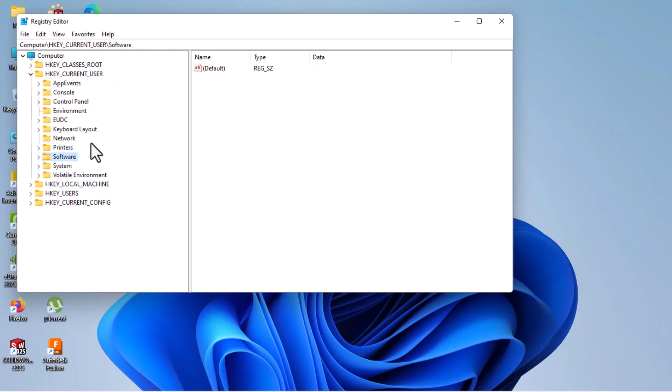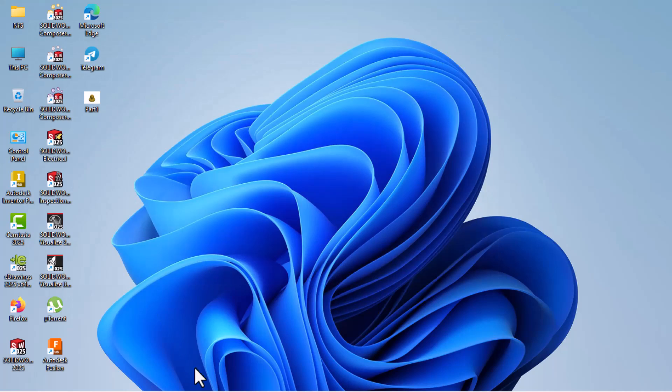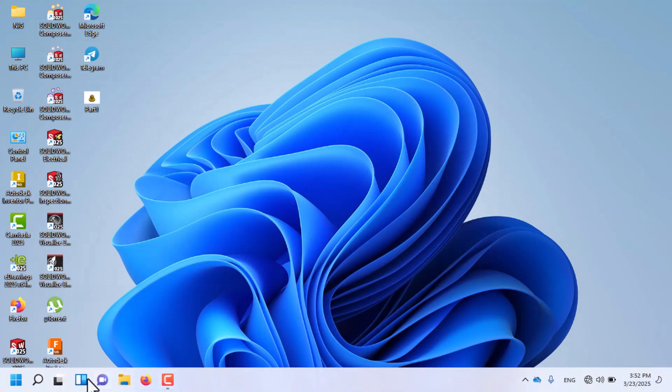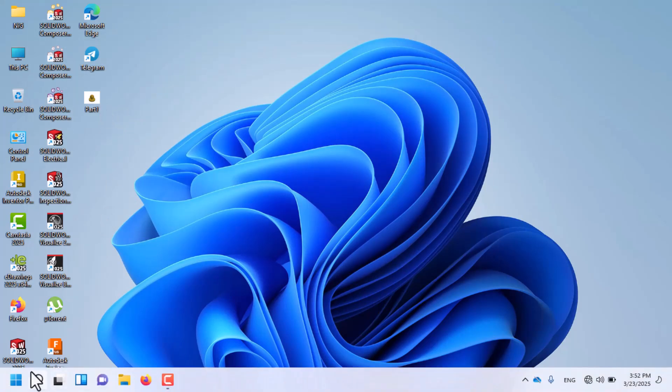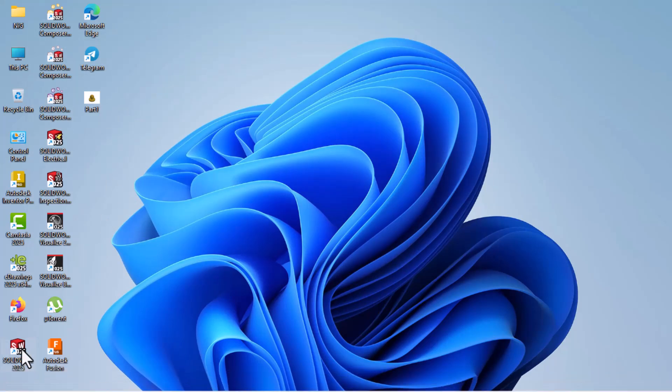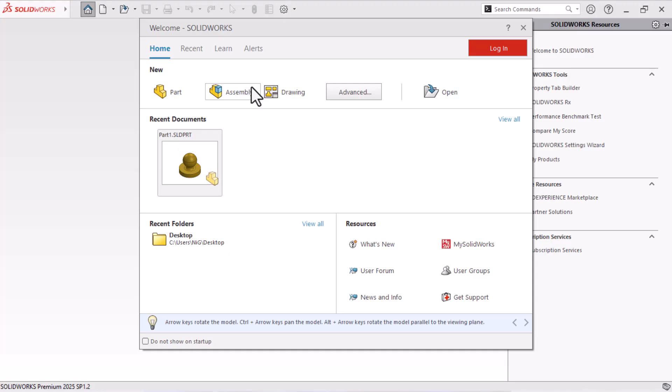Then close this one, then go to SolidWorks.